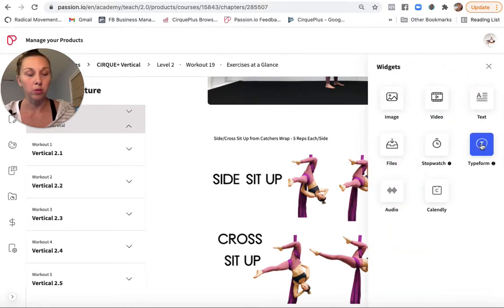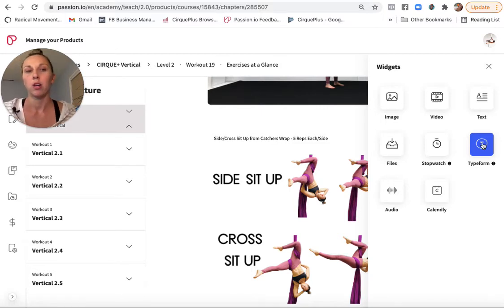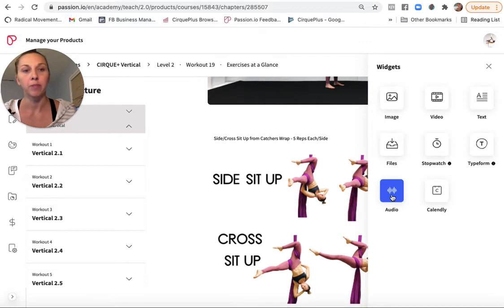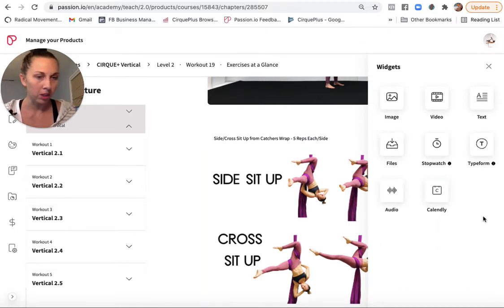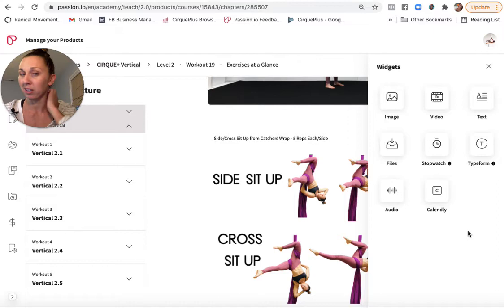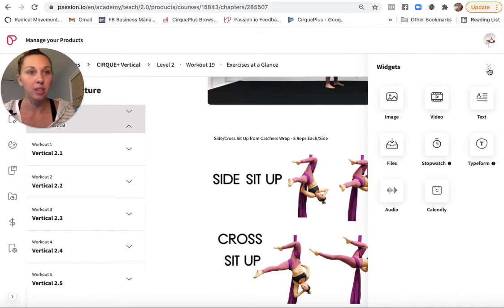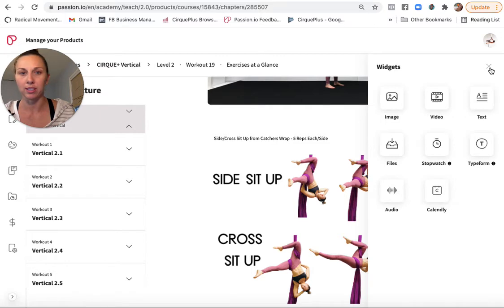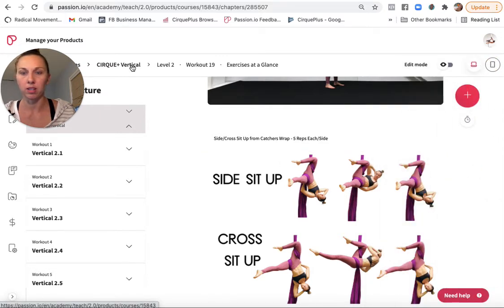All right. So type form is a cool one. You can insert a form. I'll show you that in a different lesson in a second. You can insert an audio file and do something with Calendly. Maybe it's for booking externally. I've never used that one either, but I'll come back to the type form one because I have that in a different lesson.